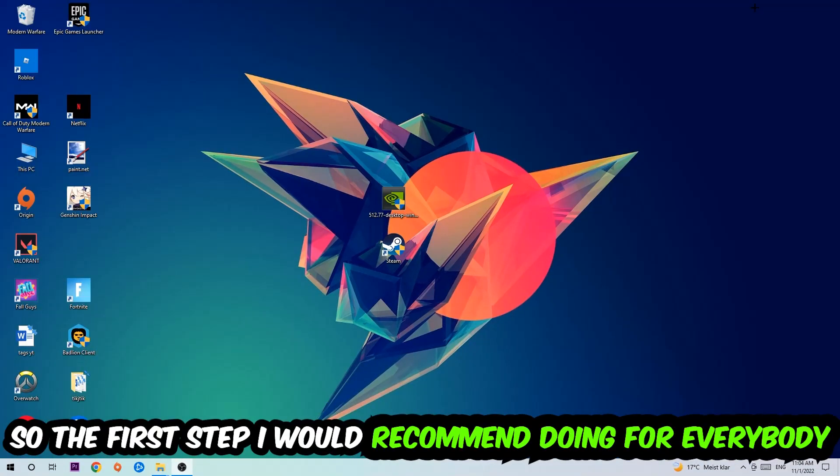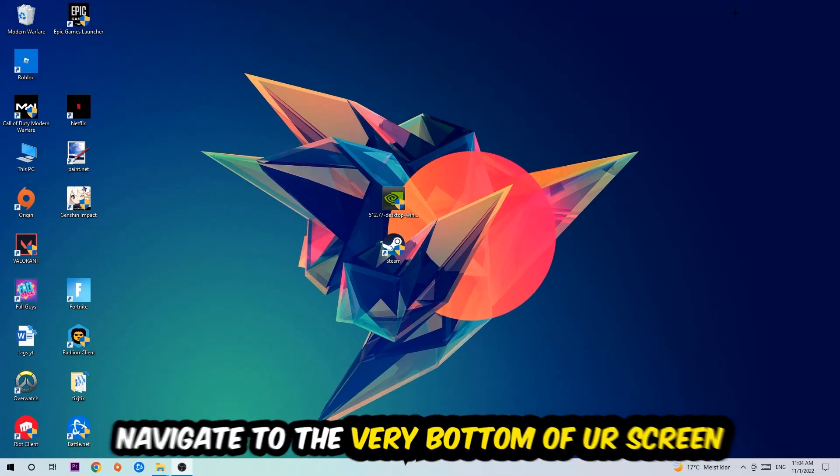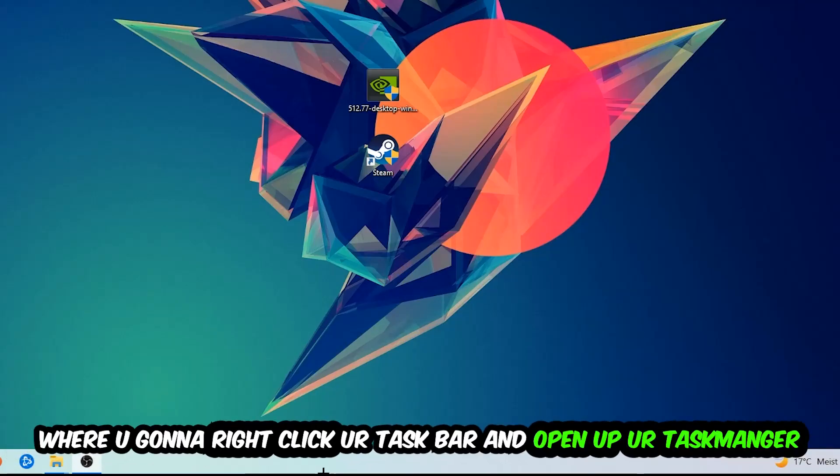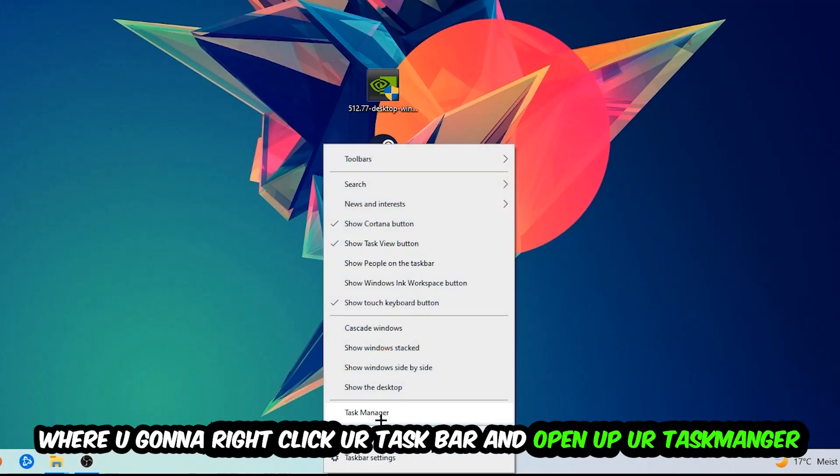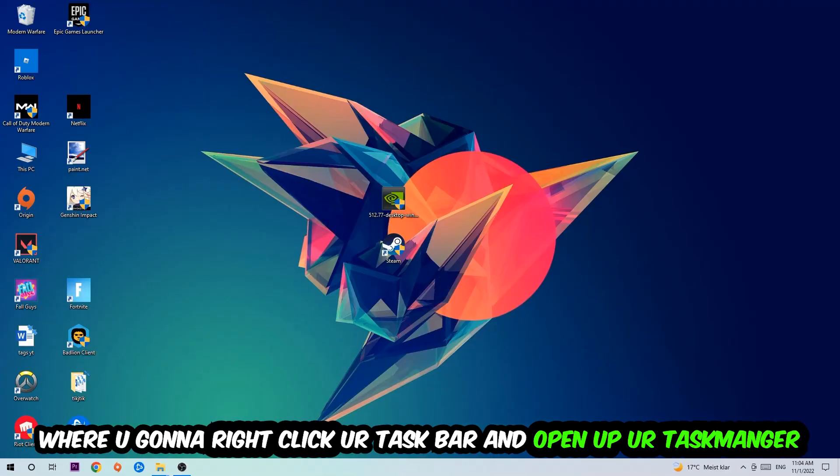So the first step I would recommend doing is to navigate to the very bottom of your screen. Right click your taskbar and open up your task manager.